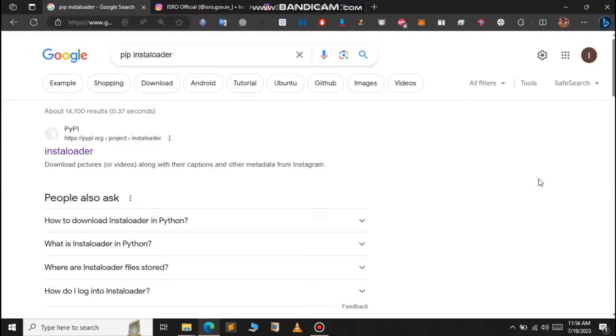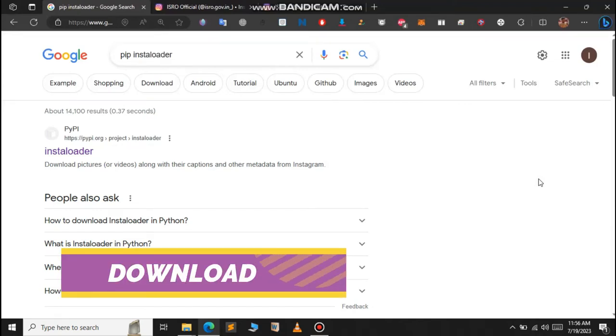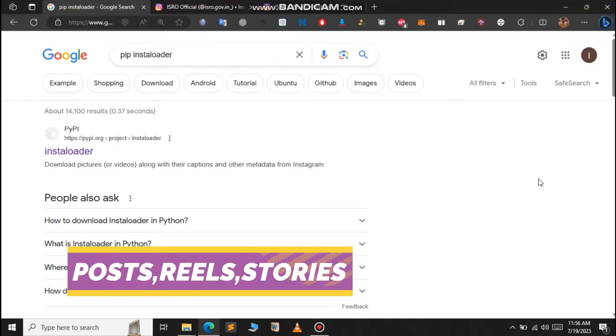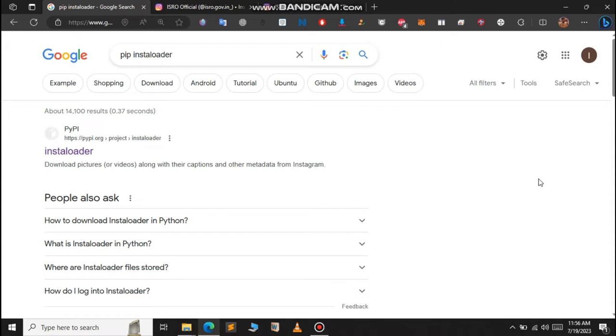In this video we're going to see how to download Instagram posts, reels, and stories from your public account using Python. For this tutorial we're going to use the Instaloader package.